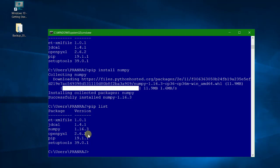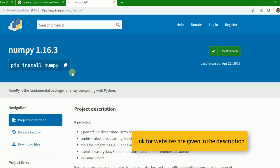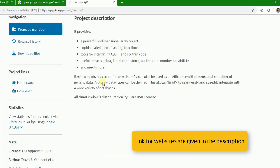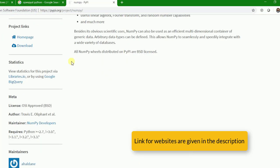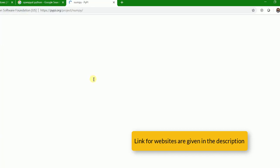You can see numpy is available here, 1.16.3. So this is the way we will be installing, or you can install all the packages that you need for your applications. There are a wide variety of packages available, you can go through this website and find out the list of packages available here.